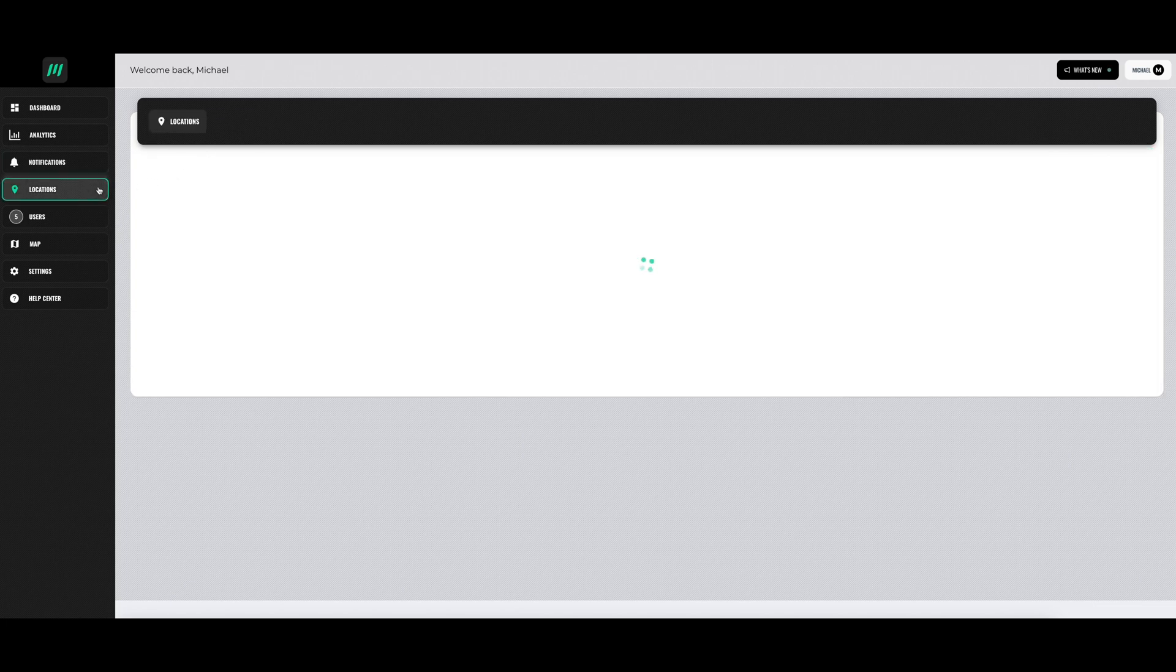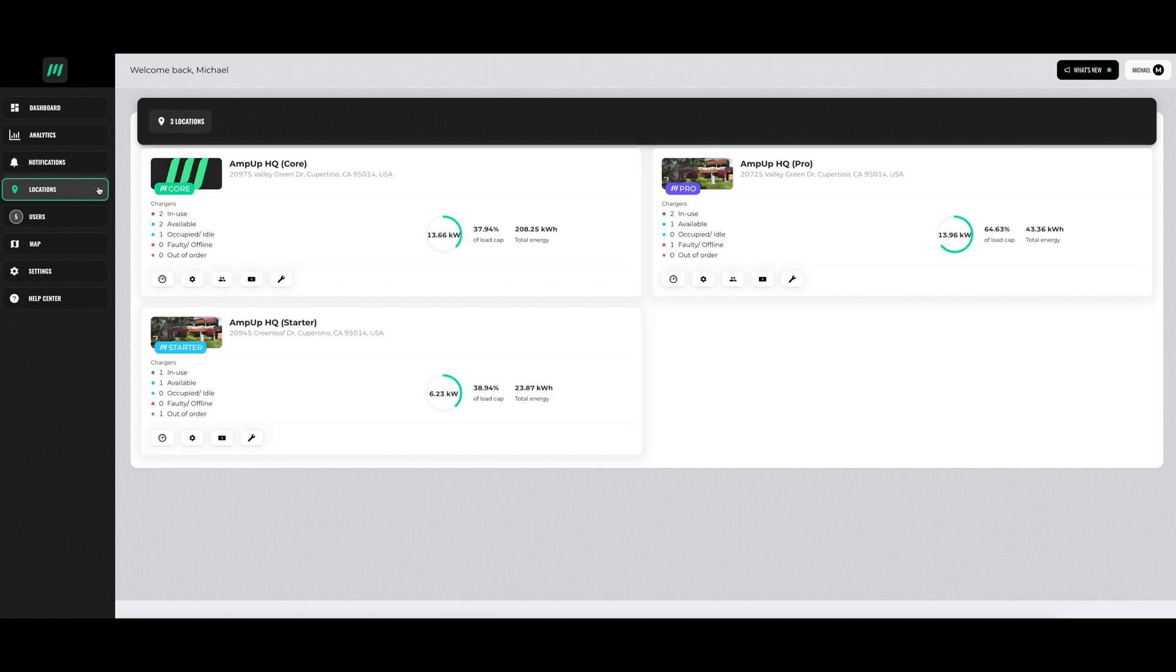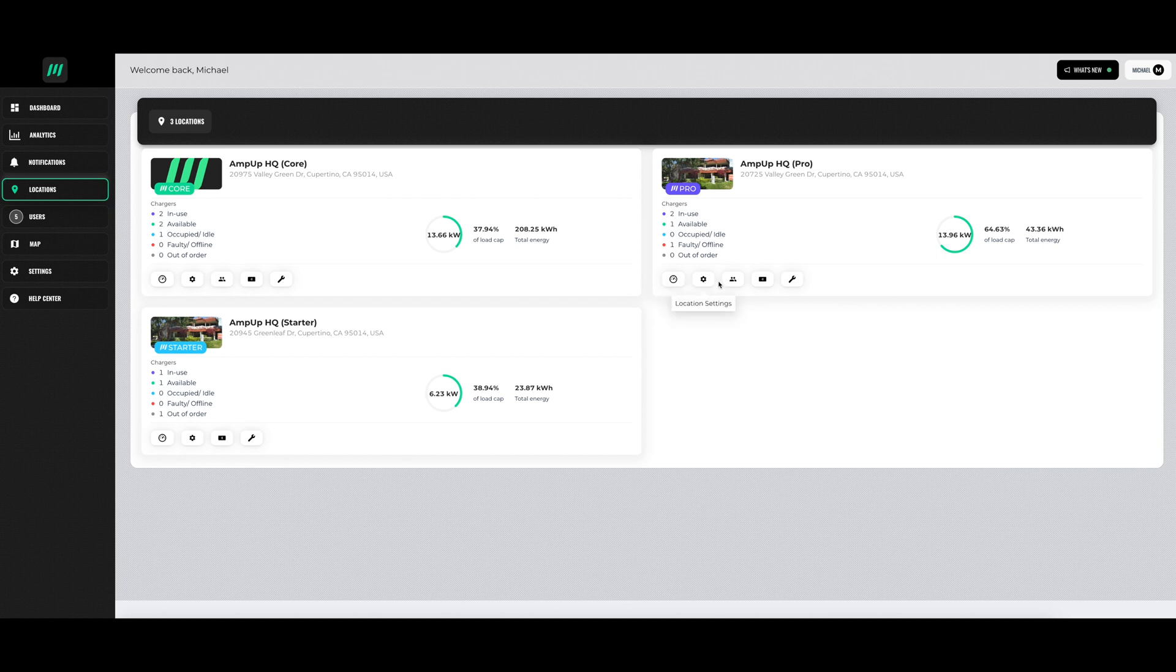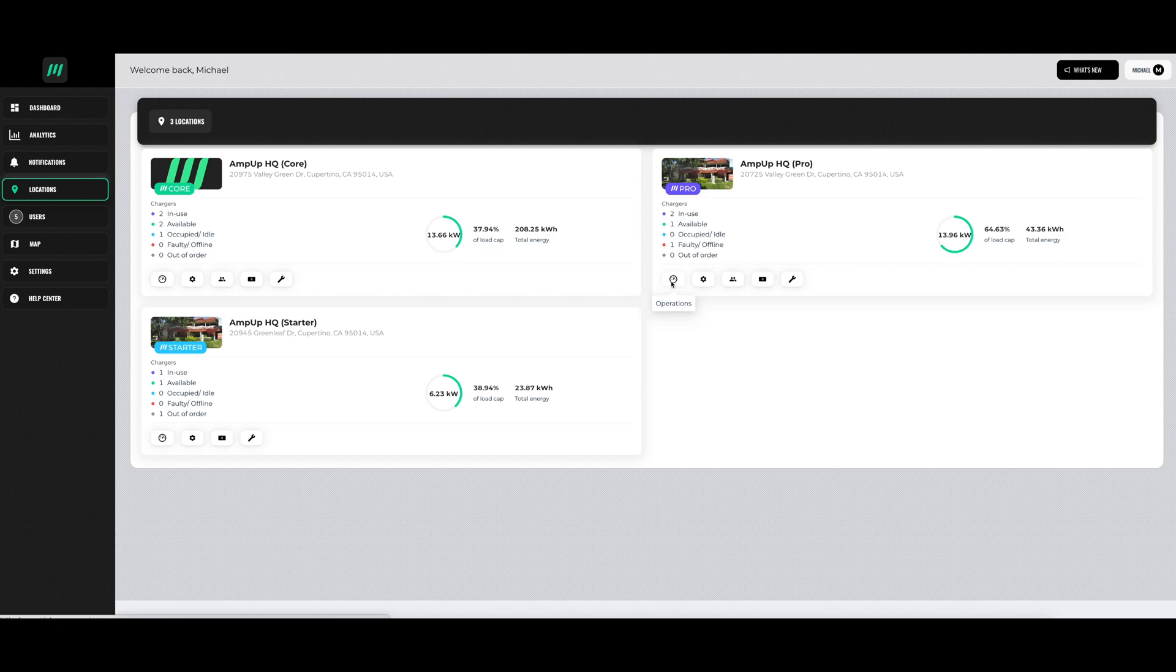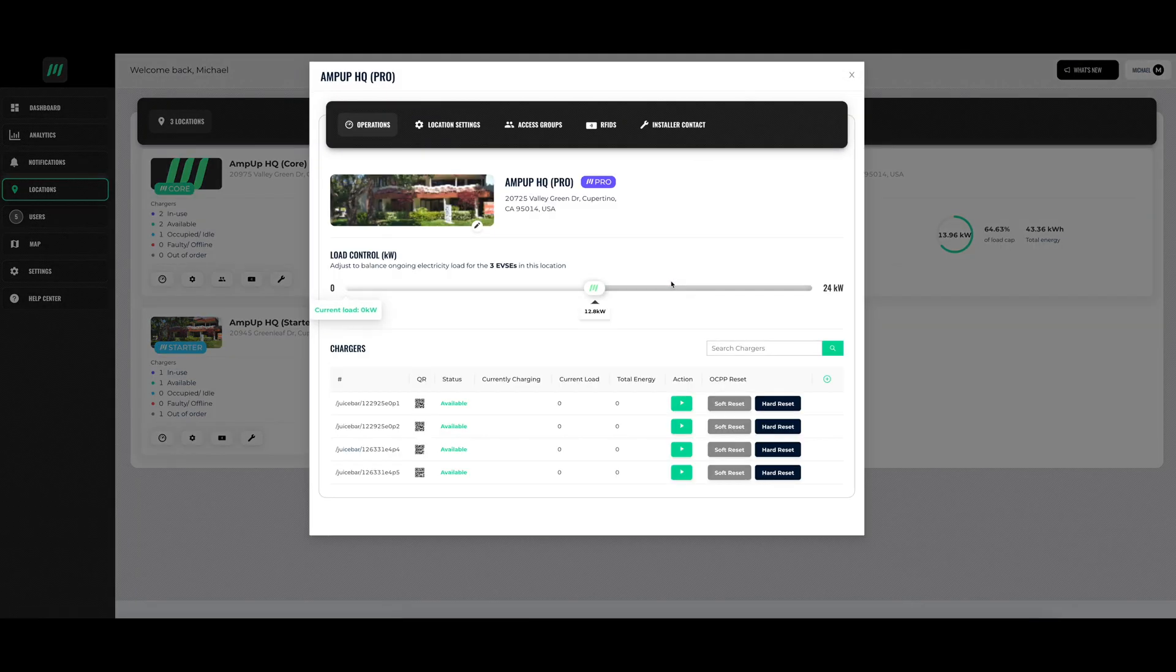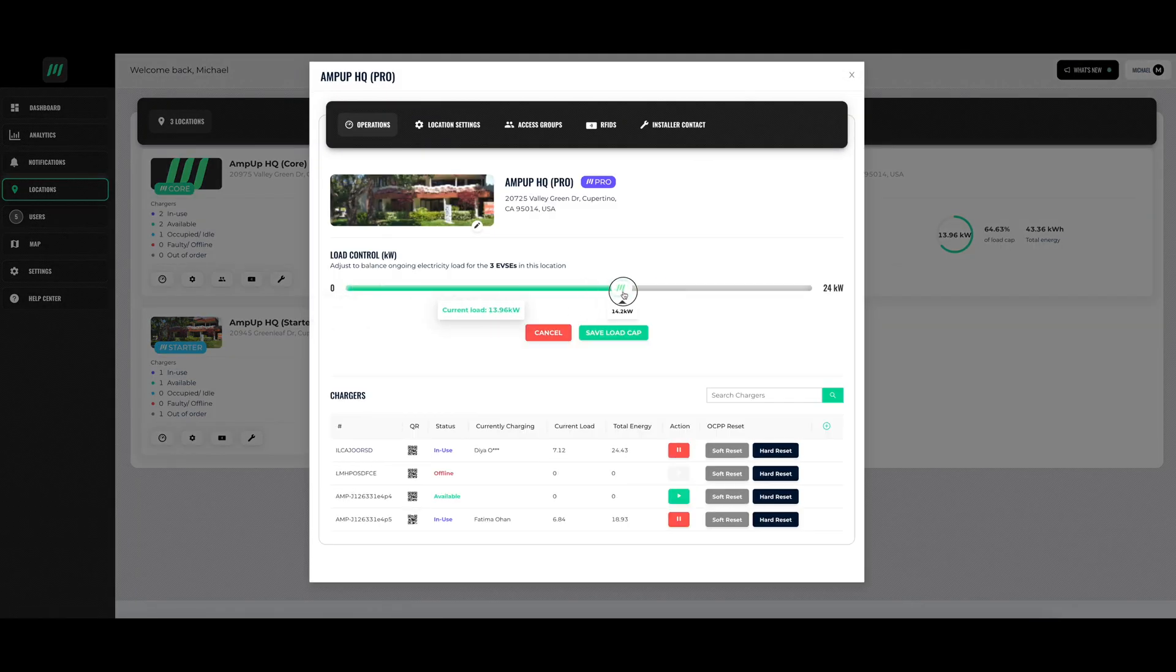The location section shows high-level information about your different chargers and the different locations where they are installed. Within the location section, there are subsections that go into more detail. In operations, you can adjust the power your chargers are putting out and see the status of your chargers at that location.